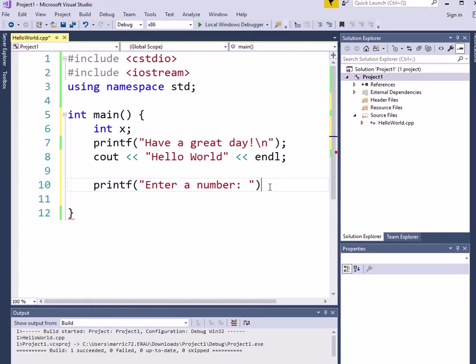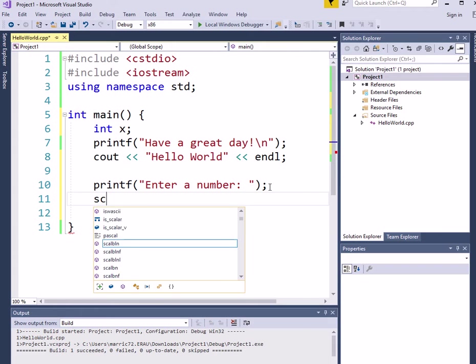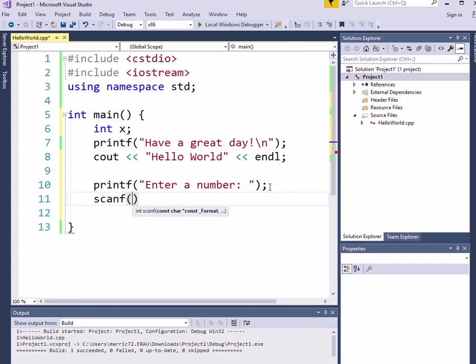And we'll go ahead and read into that with a scanf. And we're going to use these weird %d's or %f's depending on if we want a floating point or an integer that we're reading into or %c for character, %s for string or array of characters.